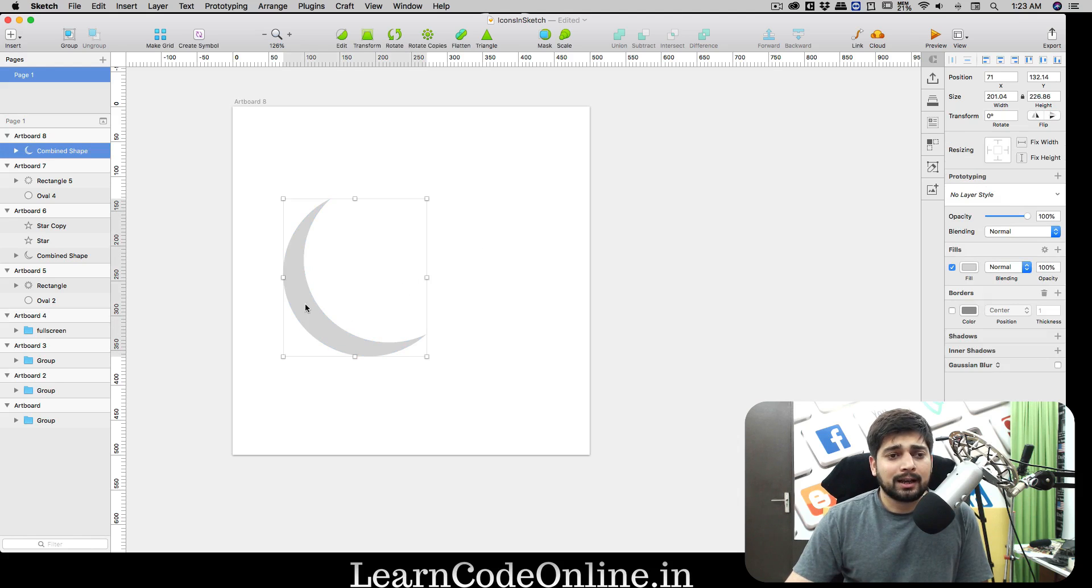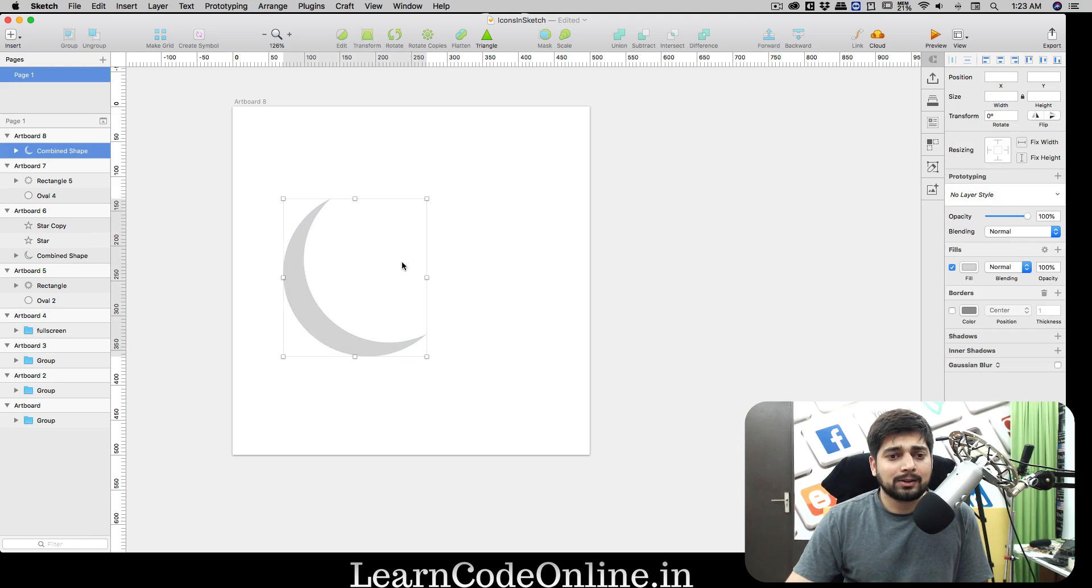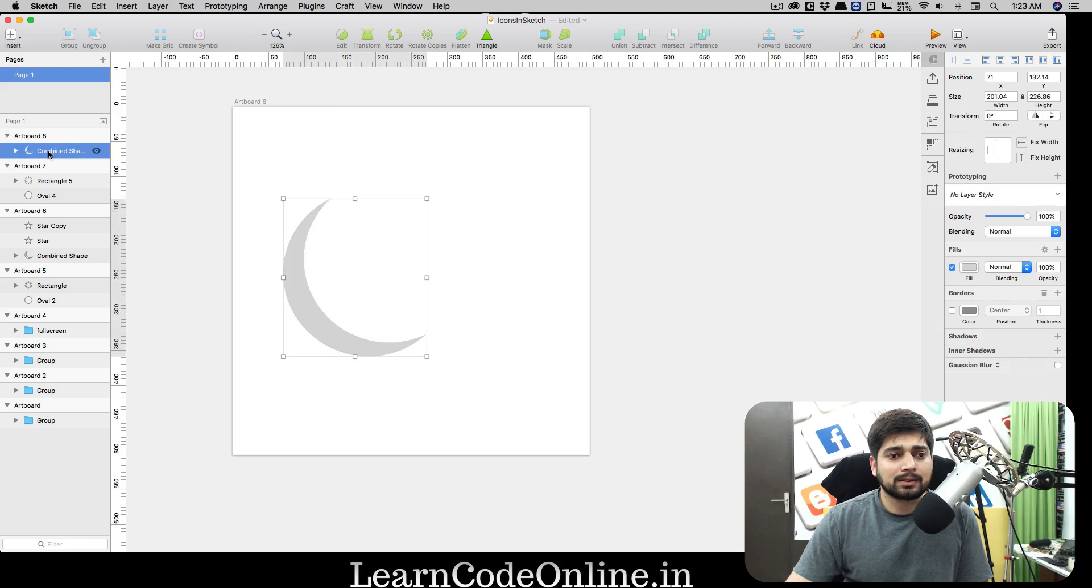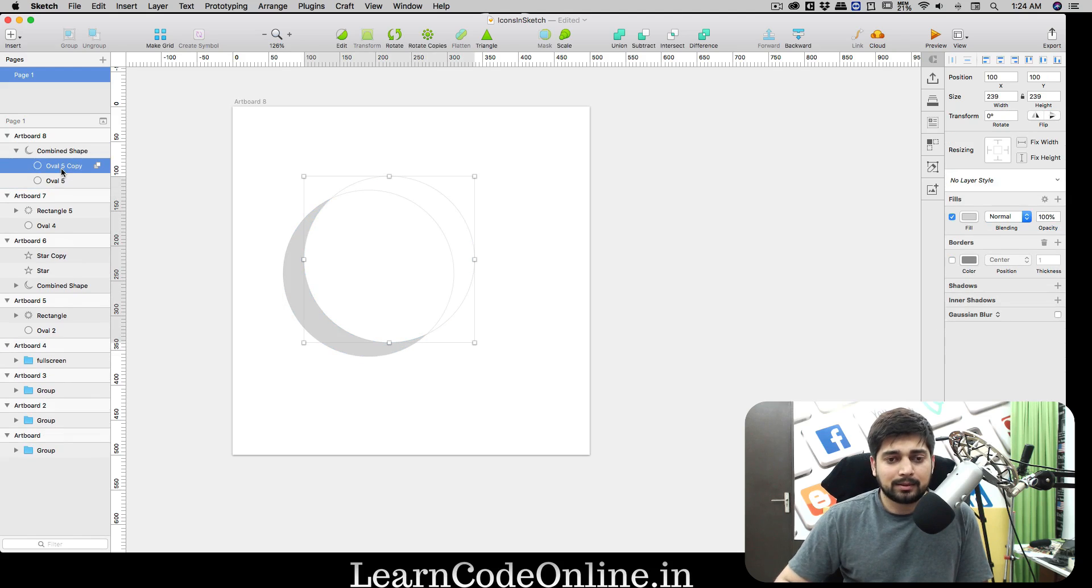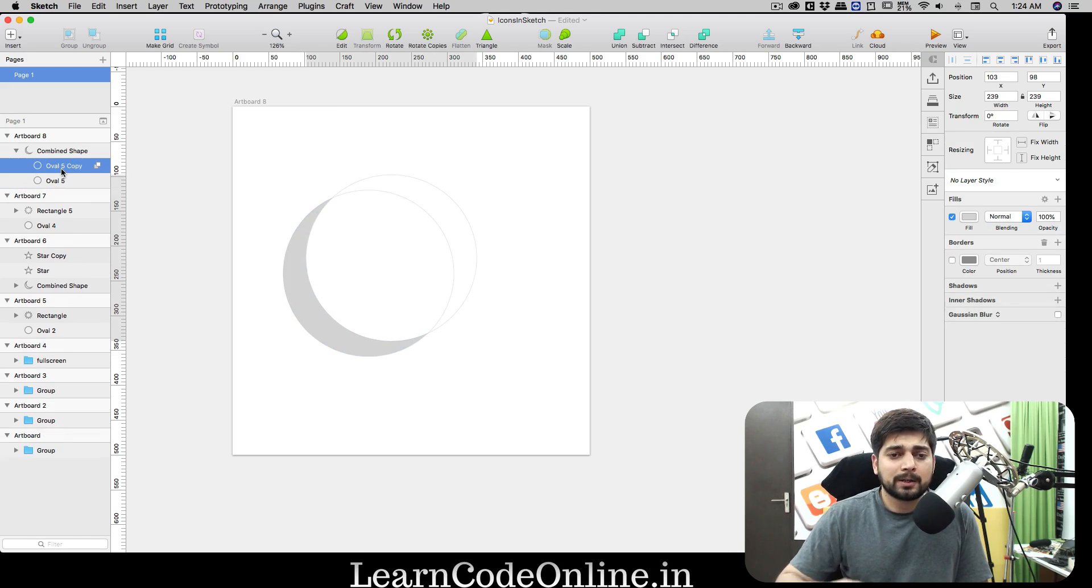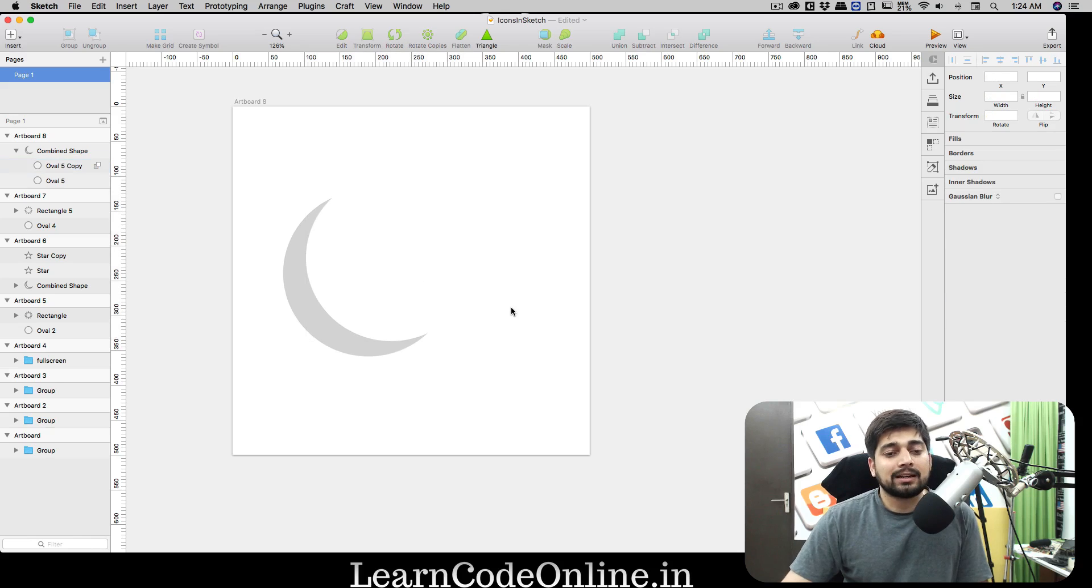We're gonna remove that border. Press down your alt key or your option key and click and drag. It's going to create a copy. Select both of these shapes and click on subtract.